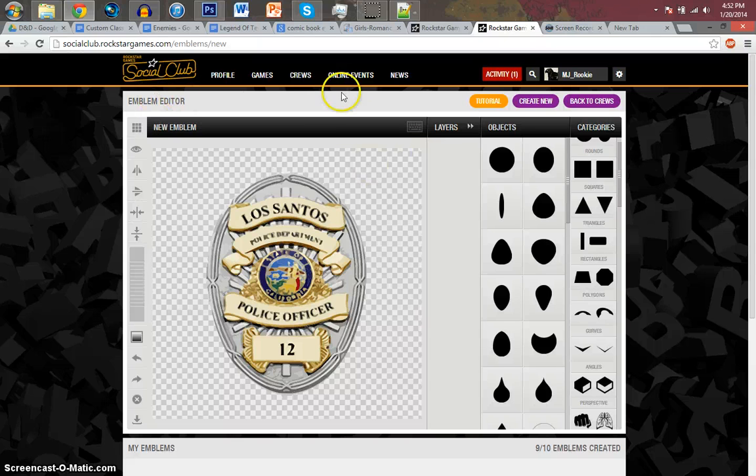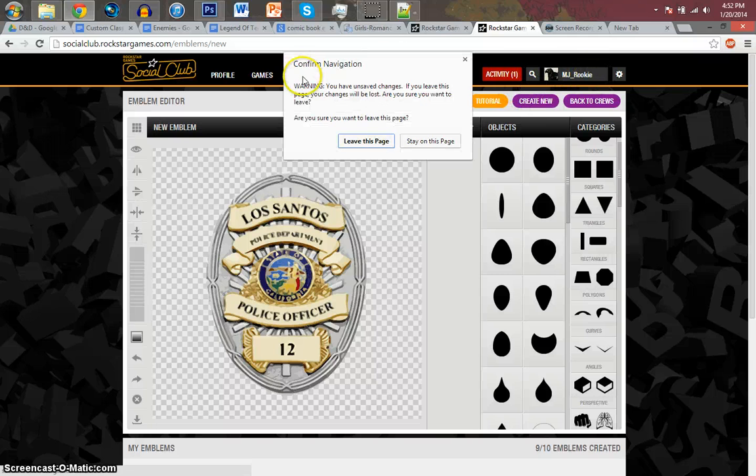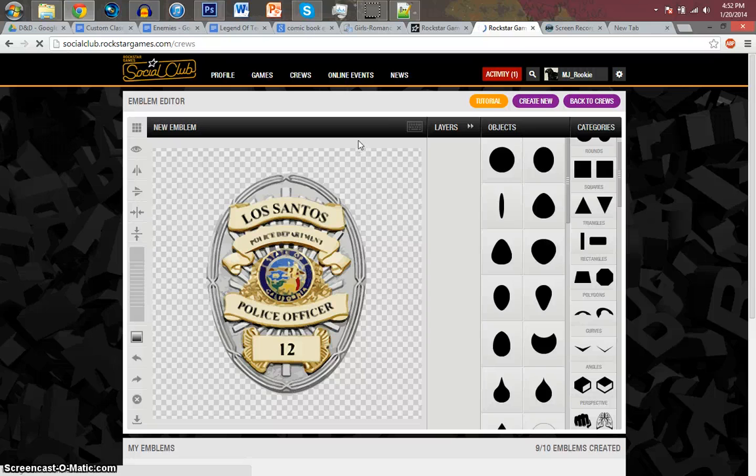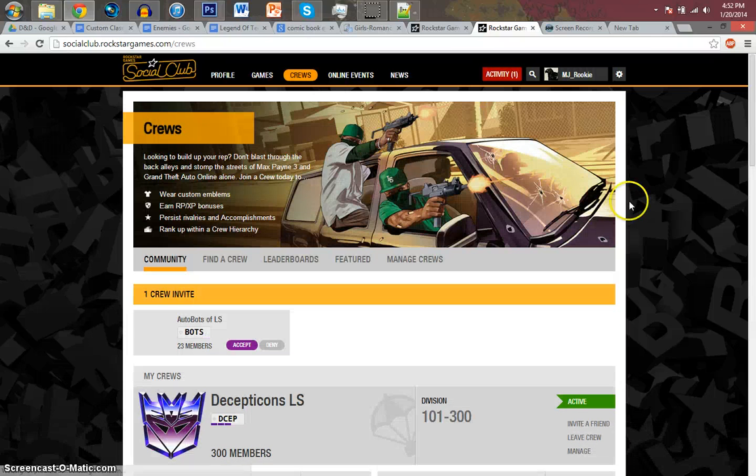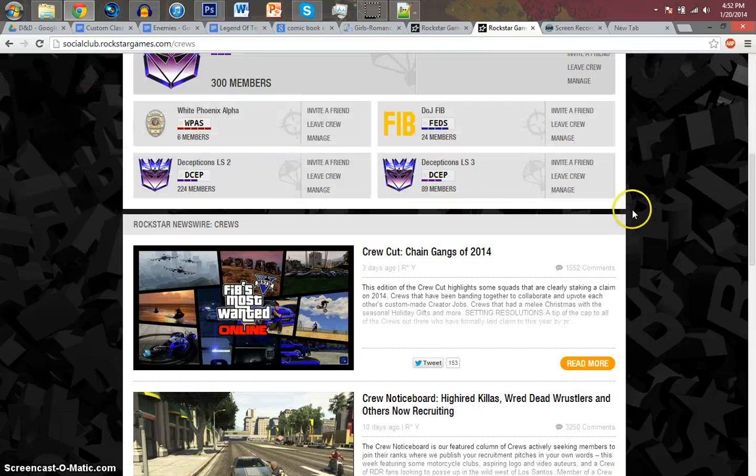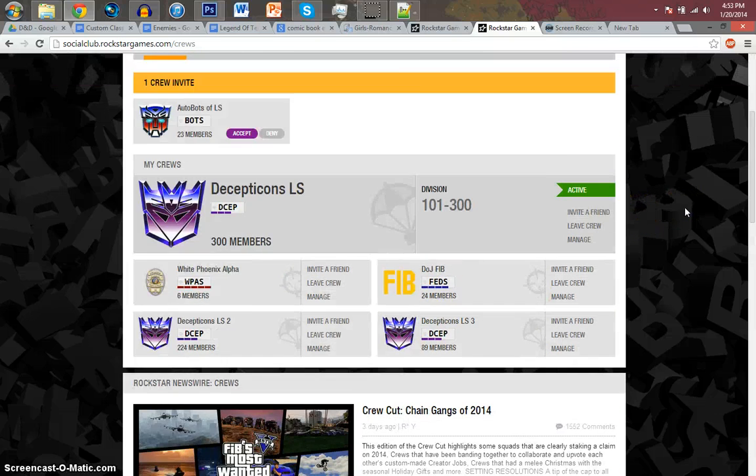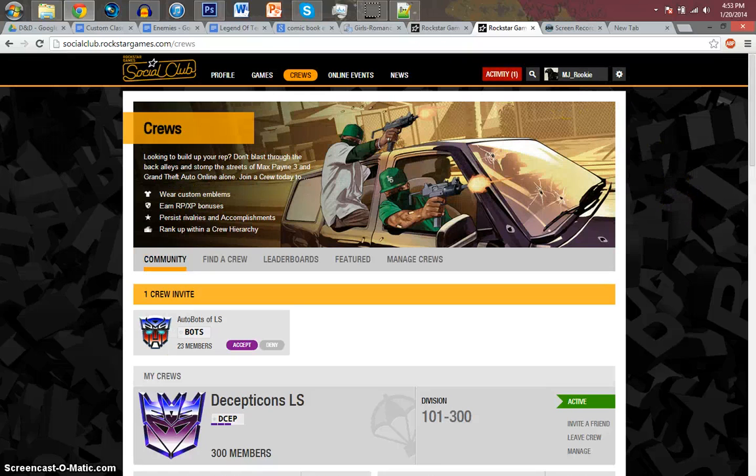So anyways, that was just a quick little tutorial giving you guys an insight for how to put in a vector image. I might redo this tutorial later if it's requested. Thank you. Have a nice day.